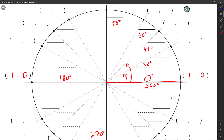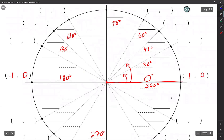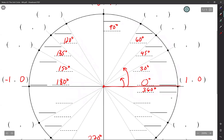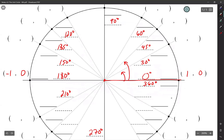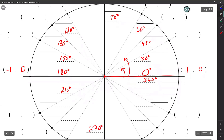We're going to continue the pattern. Going a difference of 30 degrees, that's 120. Then you're going to add 15, so that's going to be 135. Add another 15, that's going to be 150. And then the difference between 150 and 180 is 30. You're going to add 30 to the 180, that's going to be 210. Add another 15 of that, you're going to get 225 degrees. Add another 15 of that, you're going to get 240 degrees.